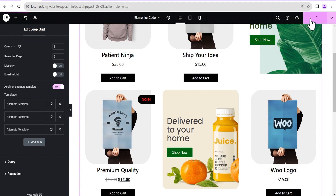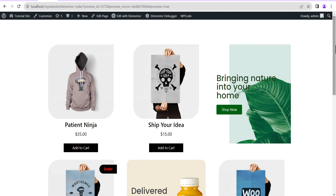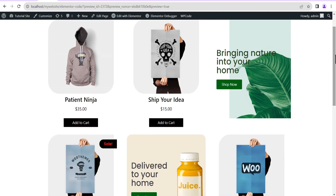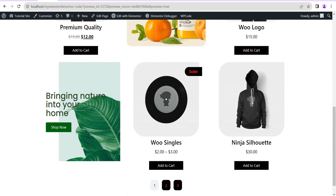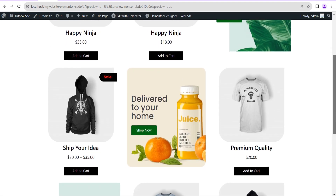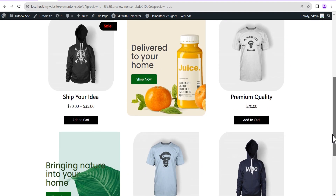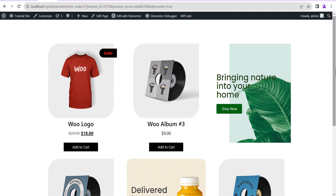Now we hit Publish and preview what we've done. This looks wonderful. The great thing about this method of adding elements or adverts within your loop is that when you have pagination — like what we have here — if you click on Page Two, you'll notice the adverts still maintain the same position on every page.